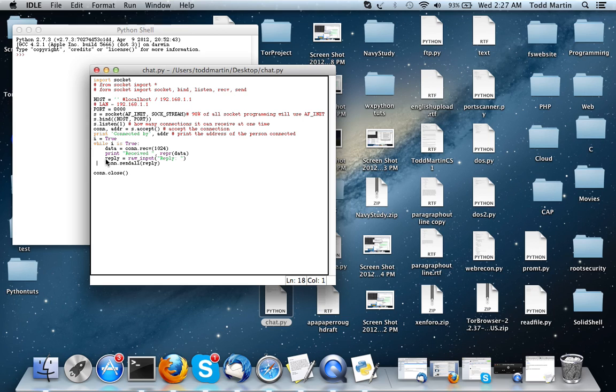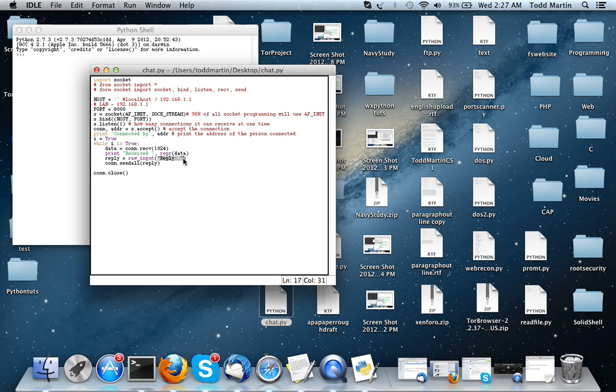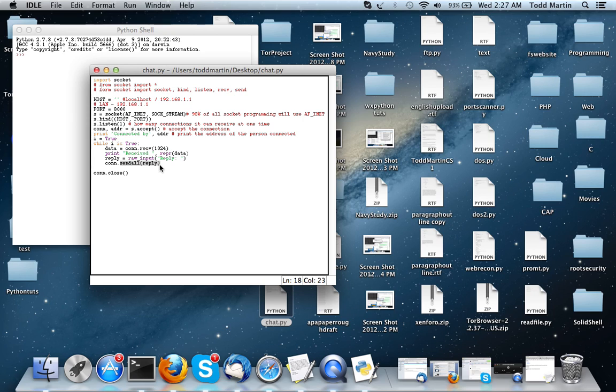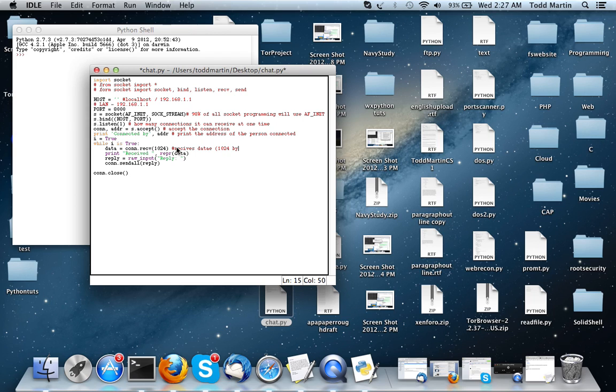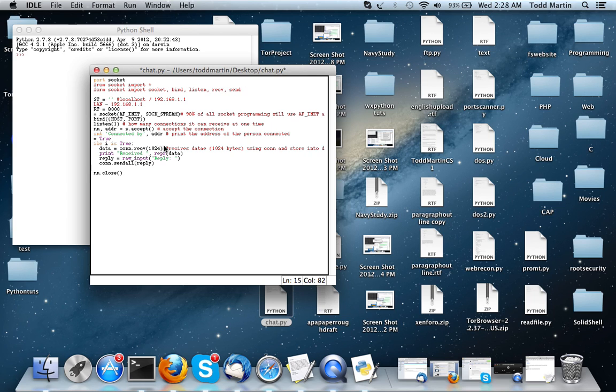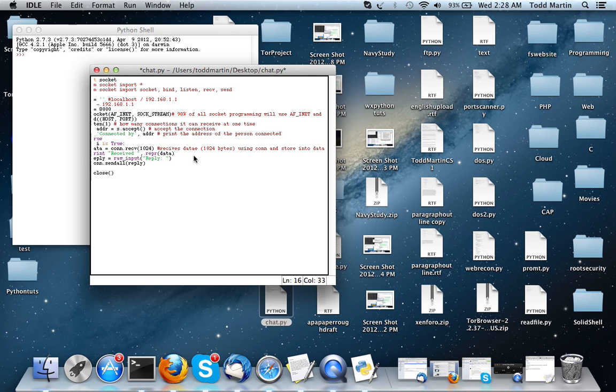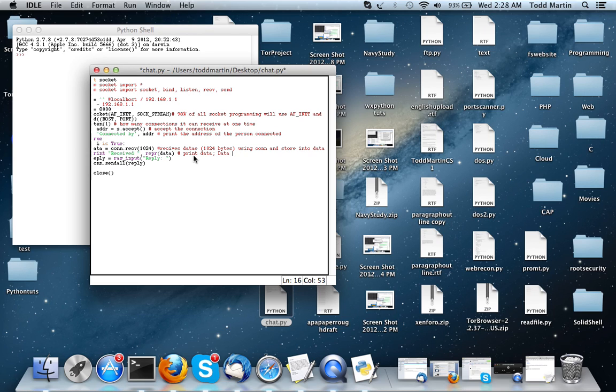So, what we're going to do is, we're going to have a variable REPLY, and we're going to set equal to a raw input, which means the user can enter in data. And it's going to ask, it's going to give us the user REPLY and a colon, so that way they know to REPLY. So, go back here and comment this code, receives data, 1024 bytes, using CON, and store into data. So, print data, and something else I should have also probably said is, data is the message the user types.